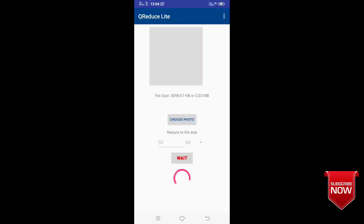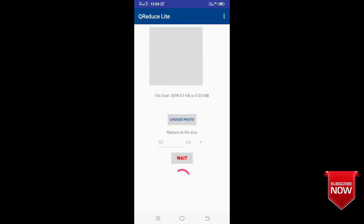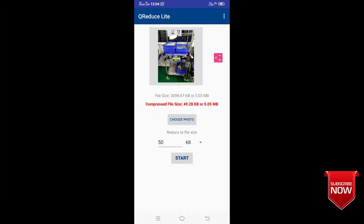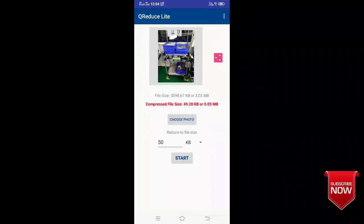I already have to reduce the website. That is when you upload the site, upload the photo. That is a long time process. If you see this application, you don't have to compress. Maximum 40 seconds, 50 seconds. You can compress the file. You can compress the file size 49.28 KB or 0.050 MB.